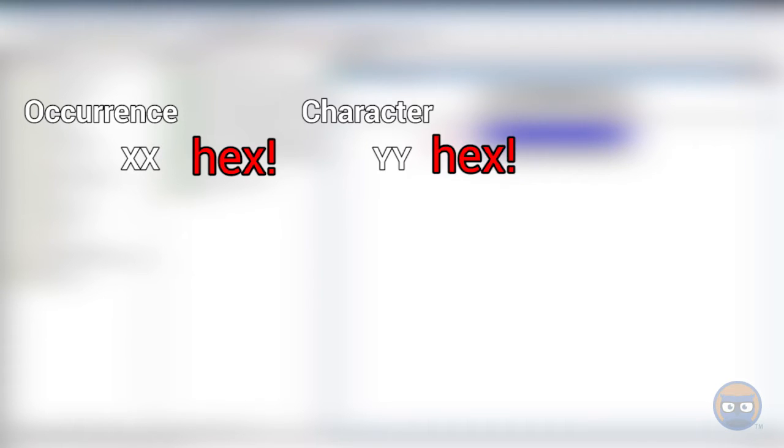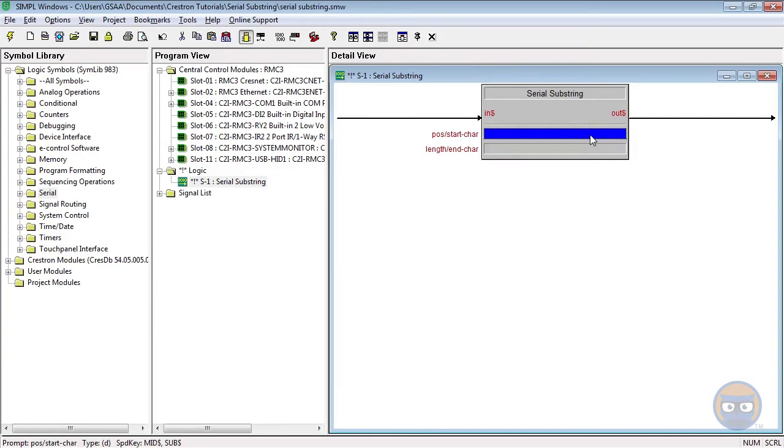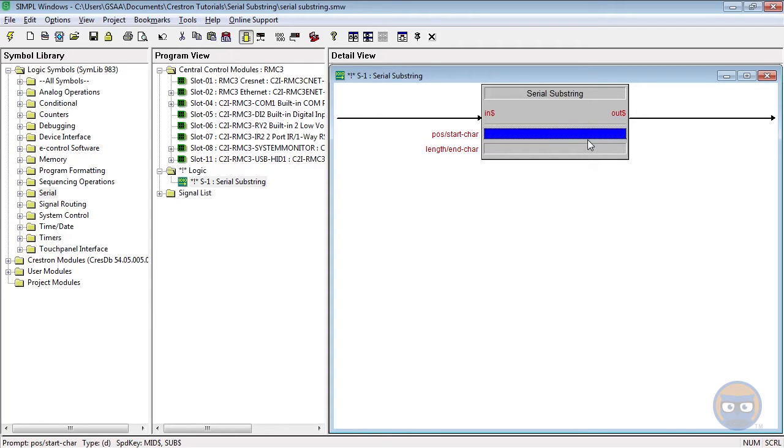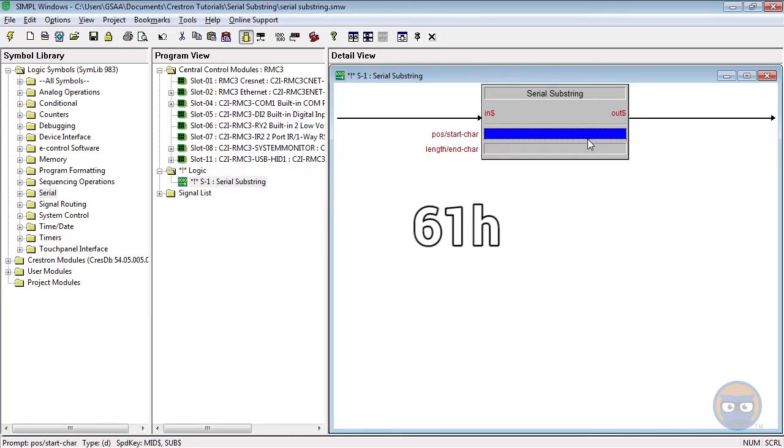To use a character as a starting position you specify the occurrence of the character you want then the hex value of the character that you're looking for. Then you just smash those two numbers together, add an h on the end and there you go. If you wanted to start at the first occurrence of a space character your start parameter would be 0120h. And if you wanted to start at the 15th occurrence of a lowercase a your start parameter would be 0f61h. 0f being the 15th occurrence and 61 being the hexadecimal equivalent of the lowercase letter a.